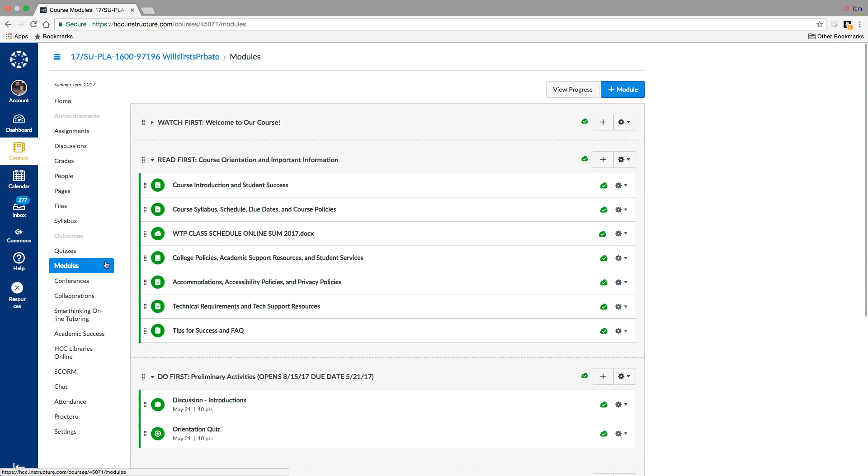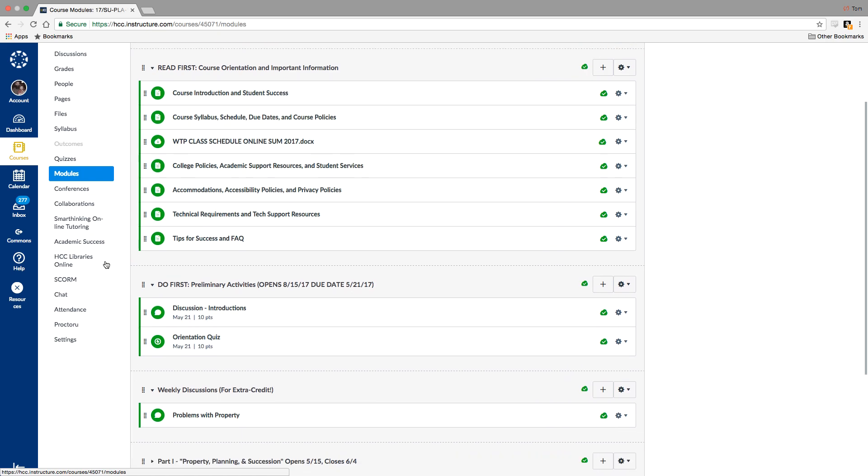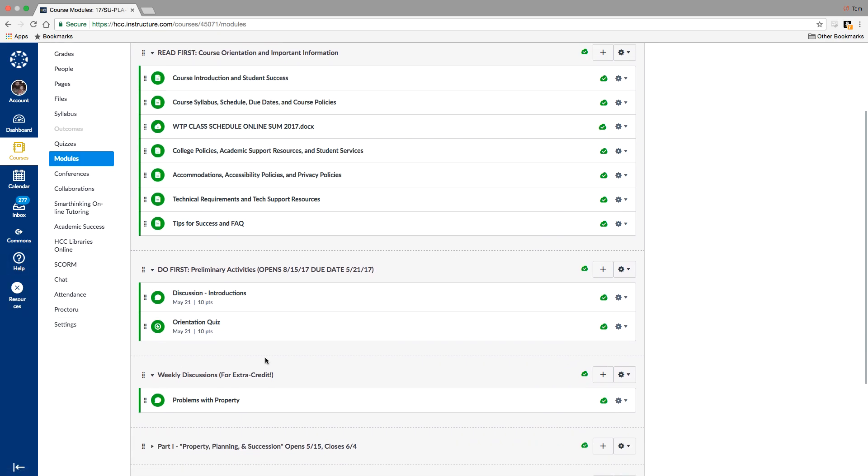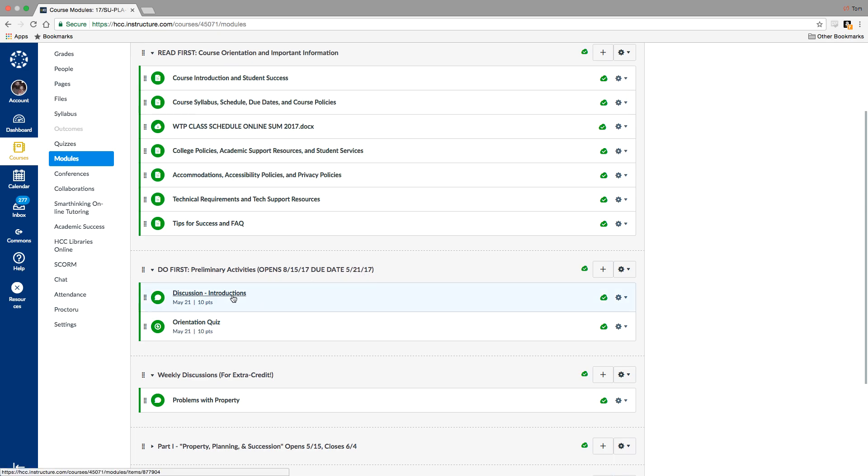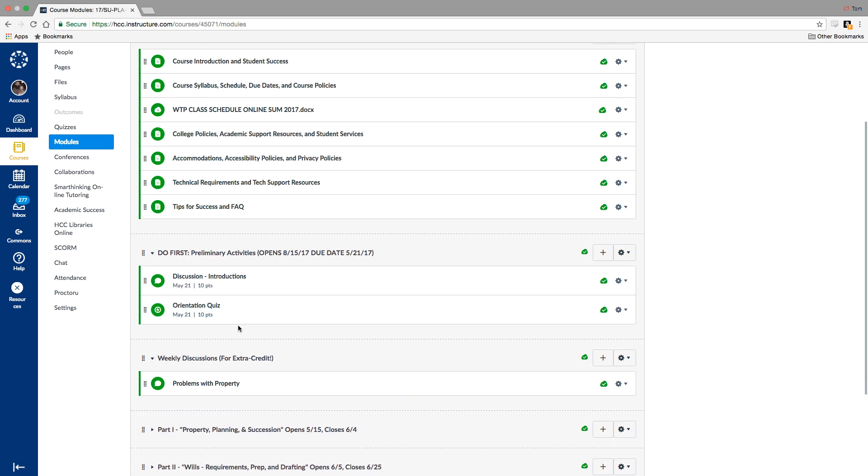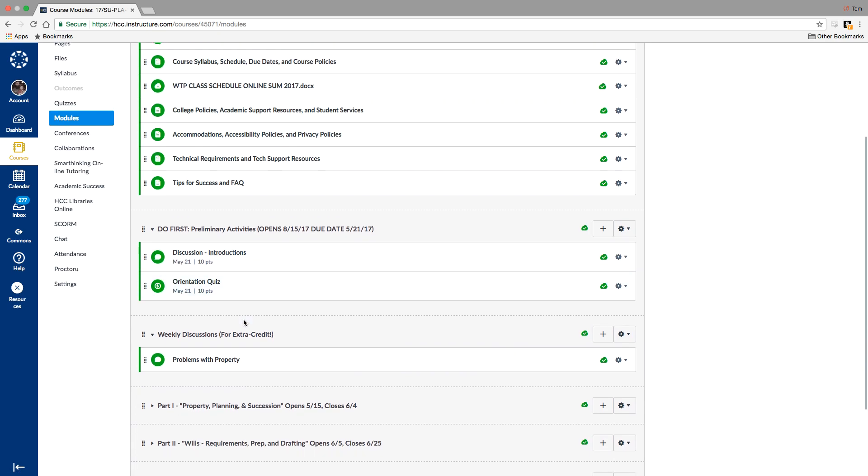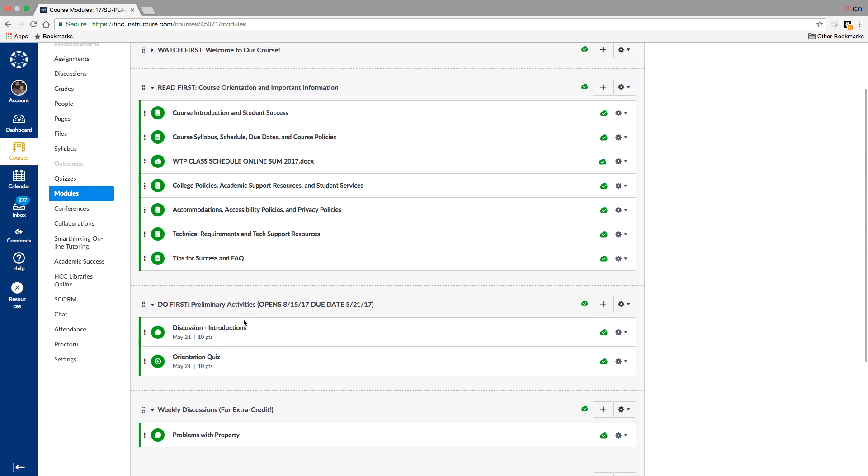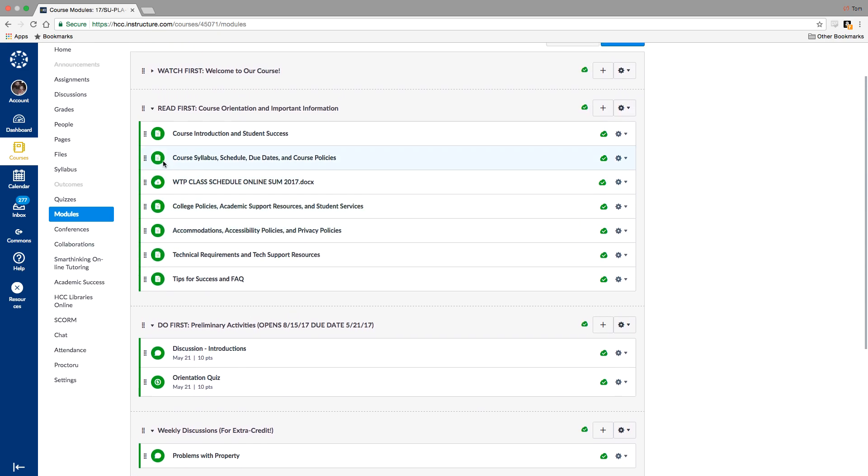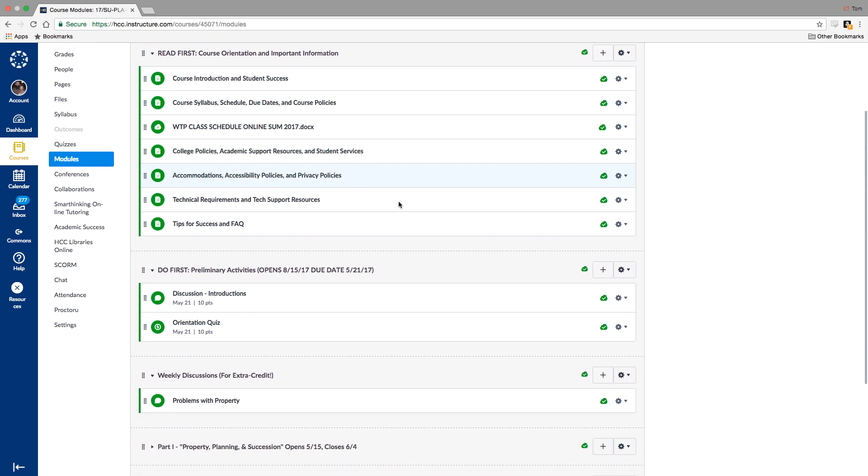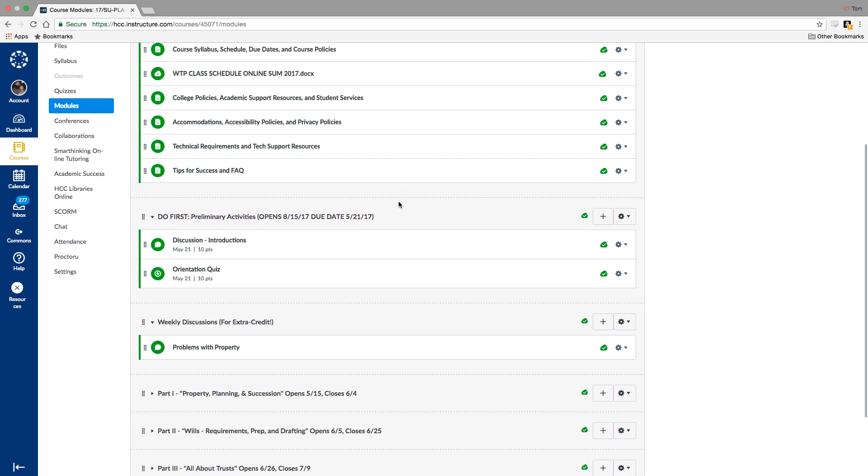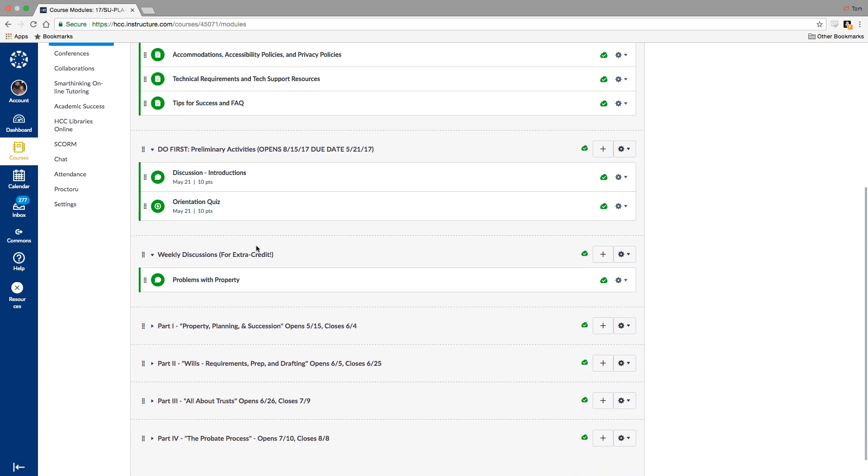We can take a look at one of them here. But before we do that, these preliminary activities that open today, you have until Sunday to complete these. The first one is just an introduction discussion where you introduce yourself to the rest of the class, and then a very easy orientation quiz to take. If you've read through the schedule and the syllabus, you've listened to this video, spend a little bit of time just getting used to the course, you'll be fine on the orientation quiz.